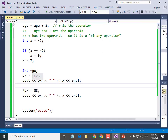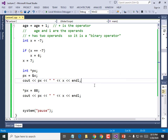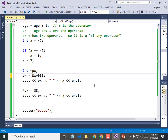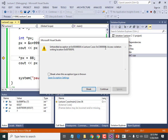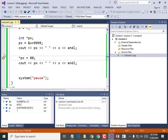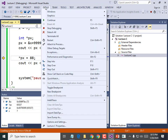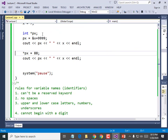Why would you use pointers if they're so dangerous? If I deliberately give it the wrong address — like px + 9999 — it blows up: 'Unhandled exception, access violation writing to this location.' I gave it an illegal address, like telling you to go paint my house but giving you the address of the White House. You'd get in trouble. Operating systems like Windows try to watch to make sure your program is not reading or writing to memory outside of its legal address space — but sometimes it still happens.